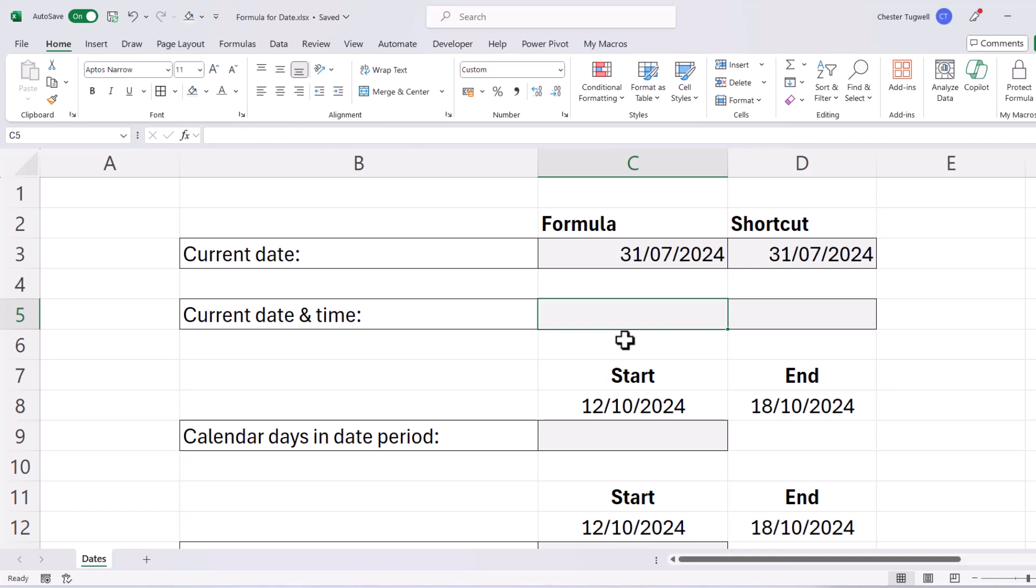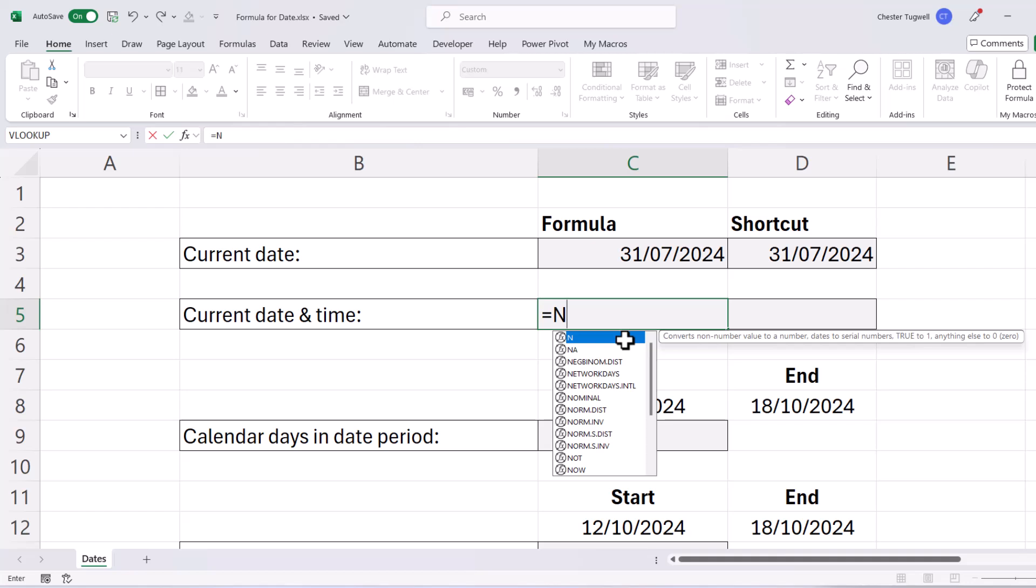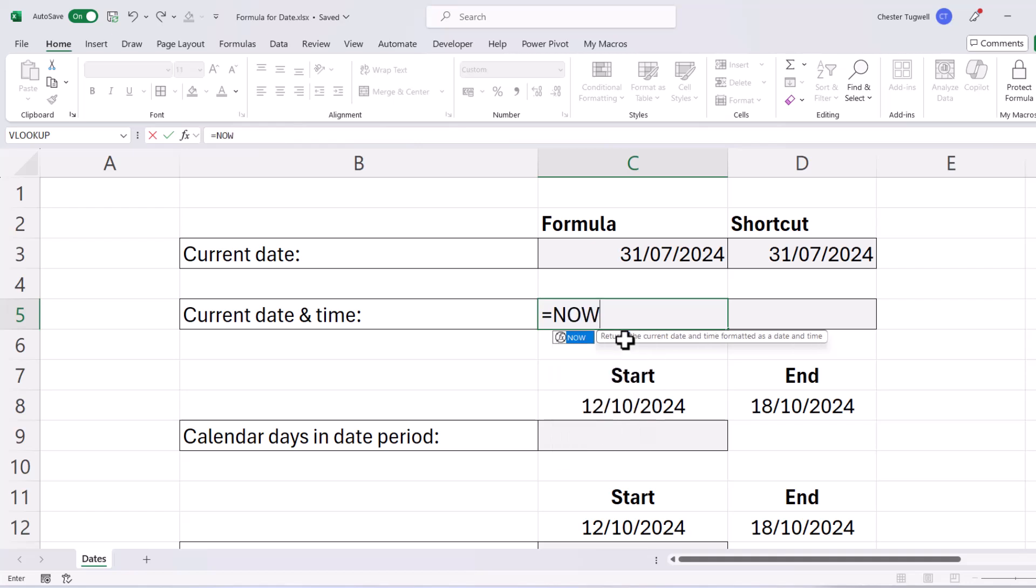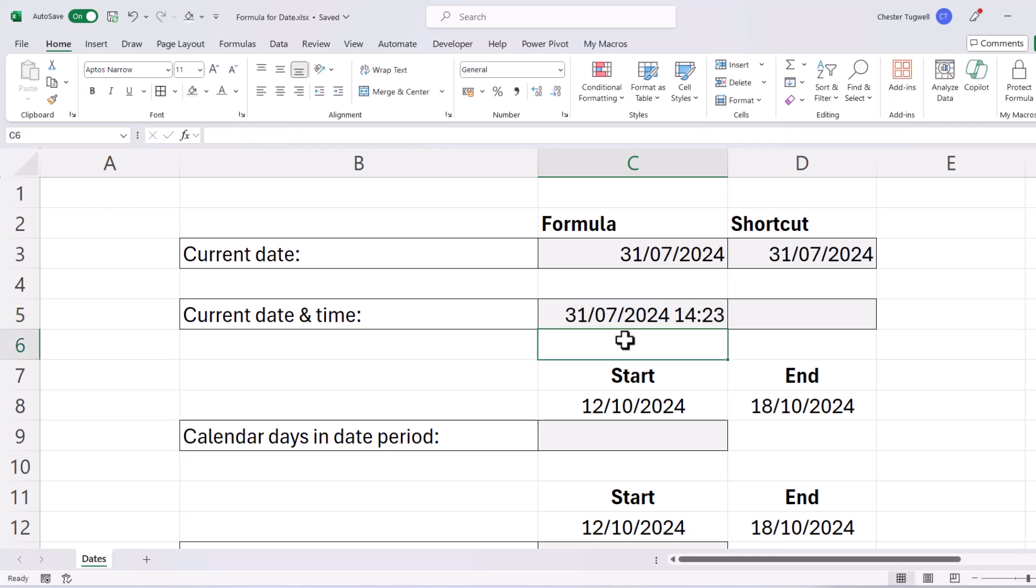Now you can also use a formula to return the current date and time. And the function you want for that is the now function, so equals now, open bracket, close bracket. That returns the current date and time.